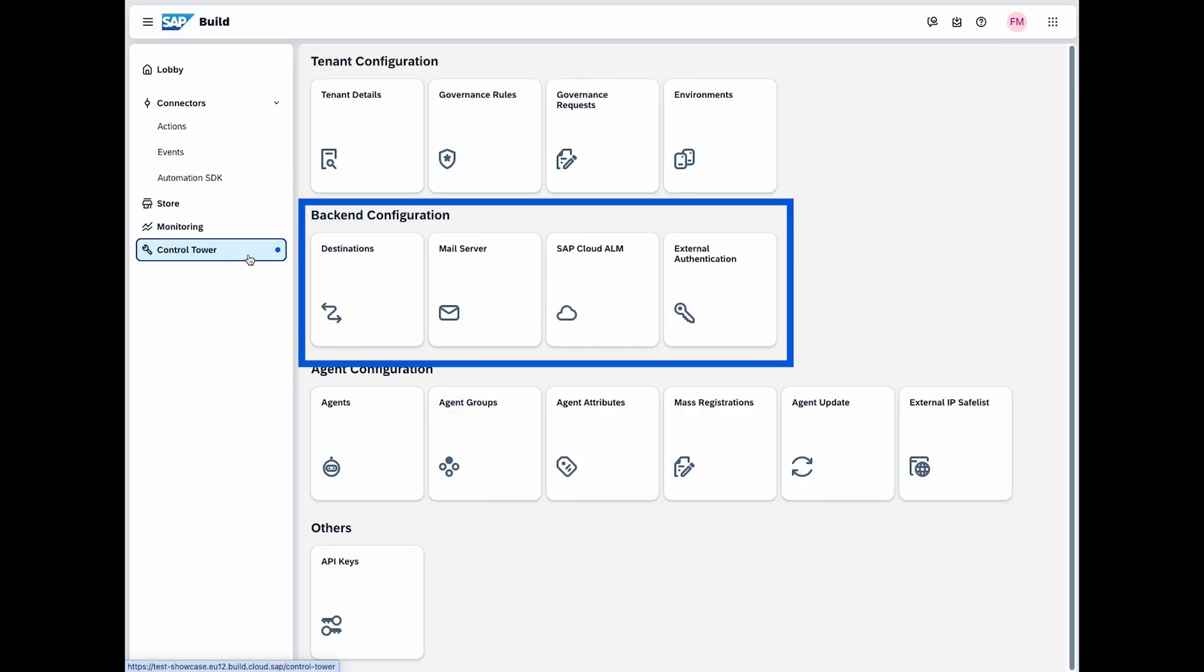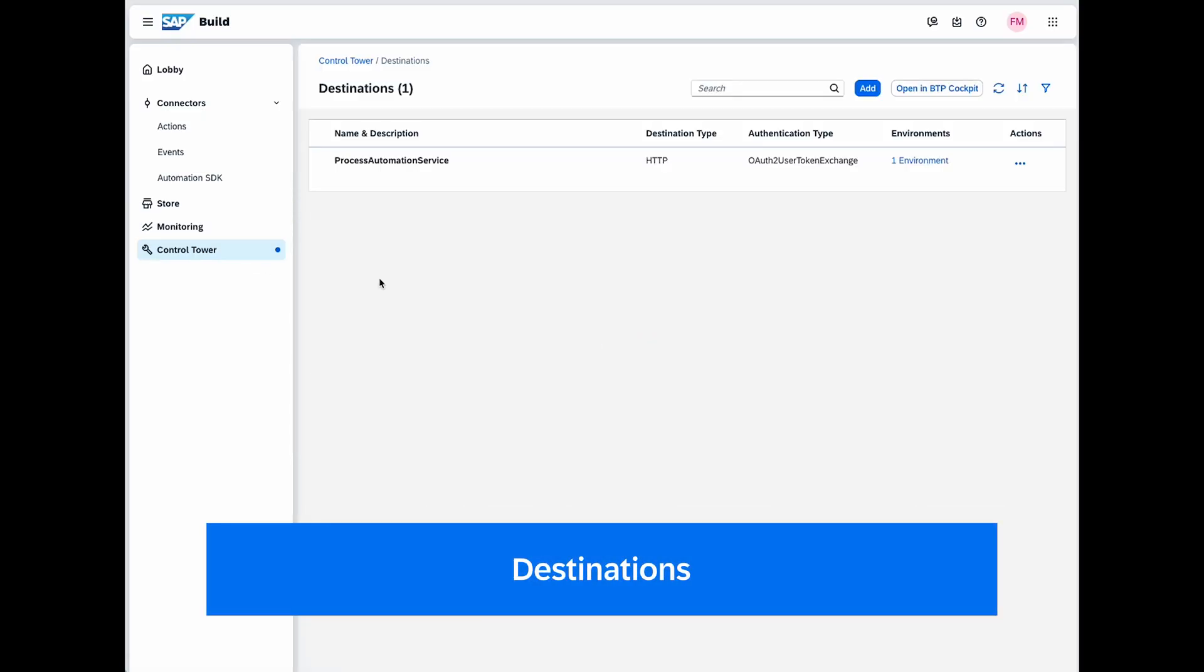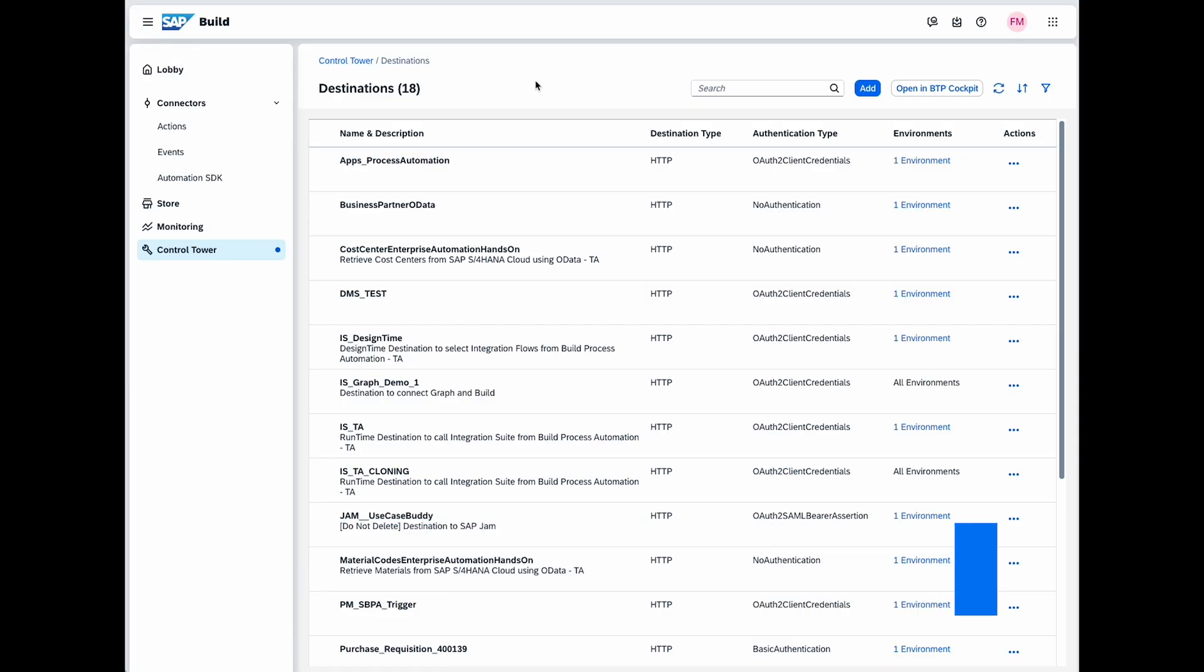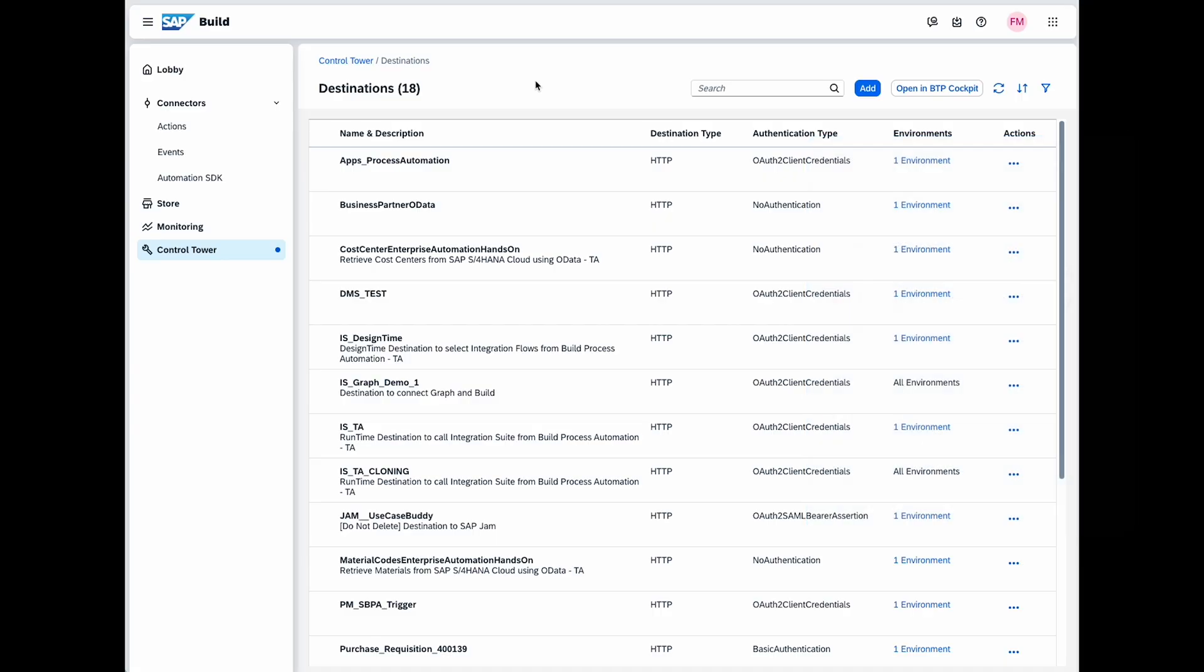This ensures that your automated processes are properly set up to send messages to the right recipients and connect with the necessary services. Destinations are predefined endpoints in SAP Business Technology Platform for securely storing connection details such as client credentials and keys. The destination tile lets you manage and whitelist these endpoints for SAP Build, ensuring appropriate use.